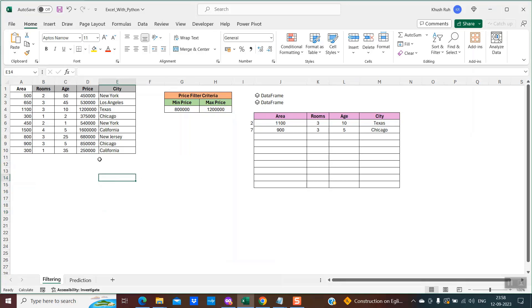So this is my dataset. This dataset contains details about some apartments — what is the area, the number of rooms, the age of the apartment, the price, and the city where it is located.